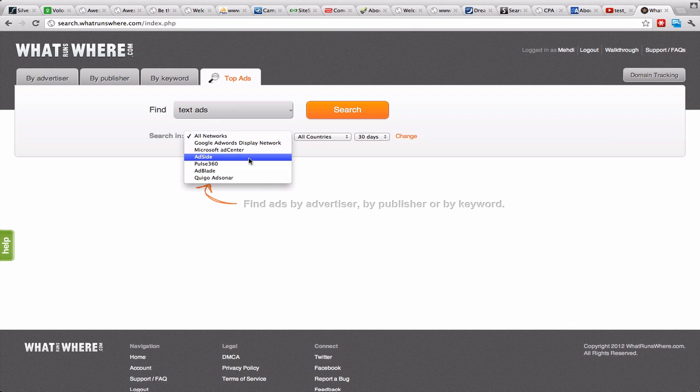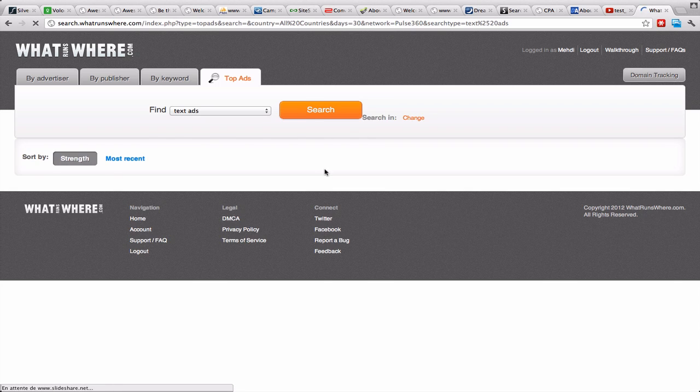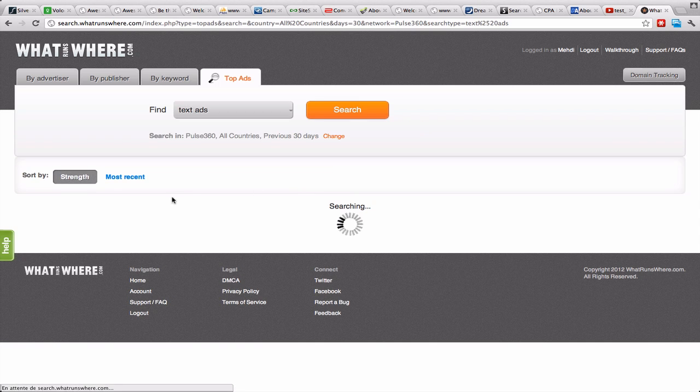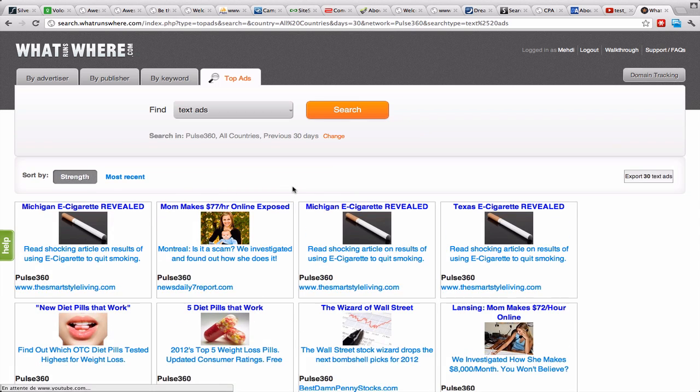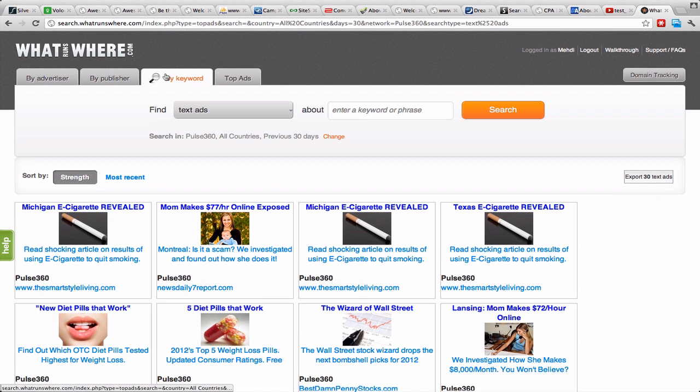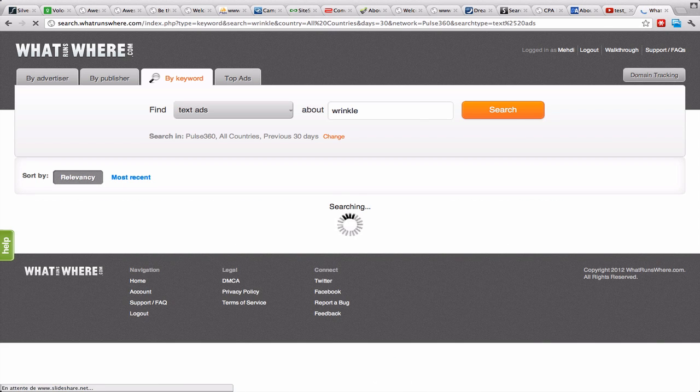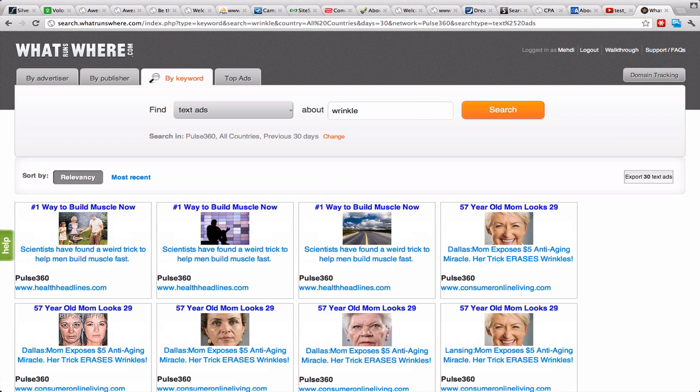What we're gonna have is we want to add a keyword in here. Let's say 'wrinkle' for example. This way we're sure we have relevant banners and links.